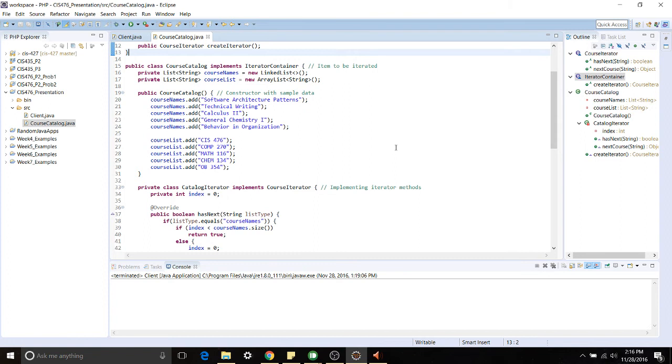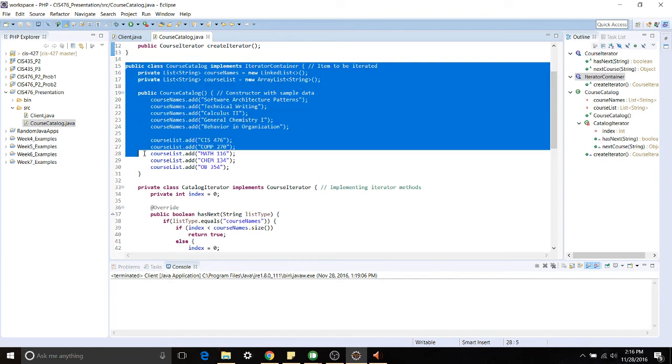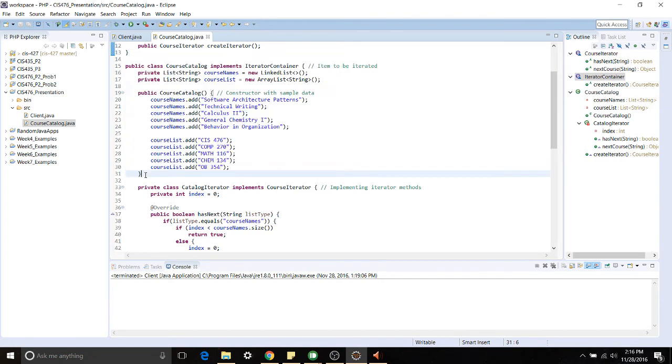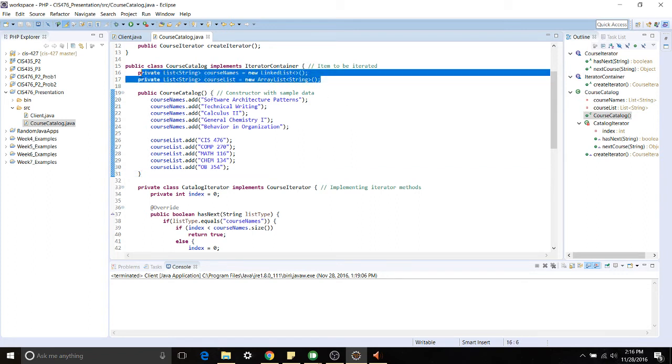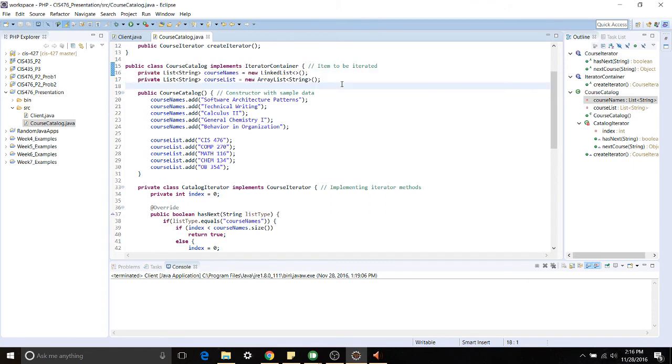Now for the meat we have the concrete classes. All the way down we have this CourseCatalog. The CourseCatalog as you can see has the two private member variables that I mentioned before right here. It's a LinkedList called CourseNames and an ArrayList called CourseList.